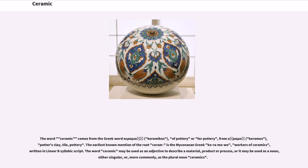The word ceramic comes from the Greek word keramikos, meaning 'of pottery' or 'for pottery,' from keramos, meaning potter's clay, tile, pottery. The earliest known mention of the root 'ceram' is the Mycenaean Greek keramui, meaning 'workers of ceramics,' written in linear B syllabic script. The word ceramic may be used as an adjective to describe a material, product or process, or as a noun, either singular or, more commonly, as the plural noun ceramics.